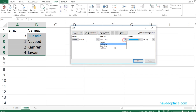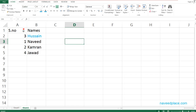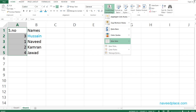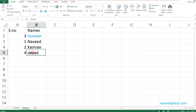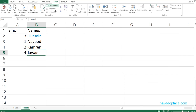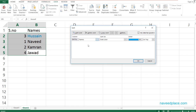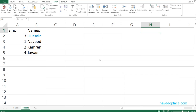The last option is sorting by Cell Icon. If you go to Home, there are icons available, and you can sort data according to those icons. So in this lecture we learned that sorting in Excel is not only ascending or descending, but also by Font Color, Cell Color, and Cell Icon. I hope you have understood. For more videos, lectures, and exercises, visit my website www.naveedplus.com. Allah Hafiz.